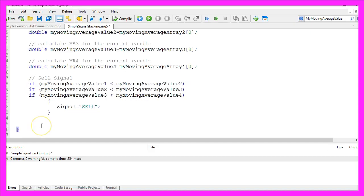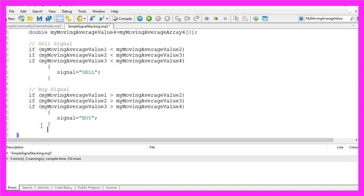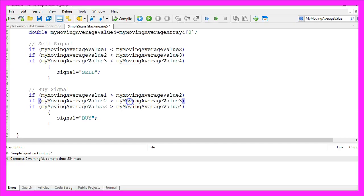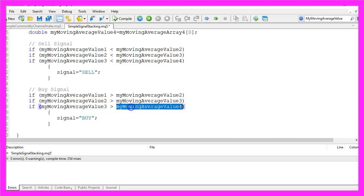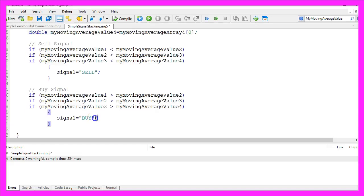For the buy signal it's almost exactly the same, but in this case we are checking if the value for each of our moving averages is greater than the one on the right side, and if this is the case we create a buy signal.